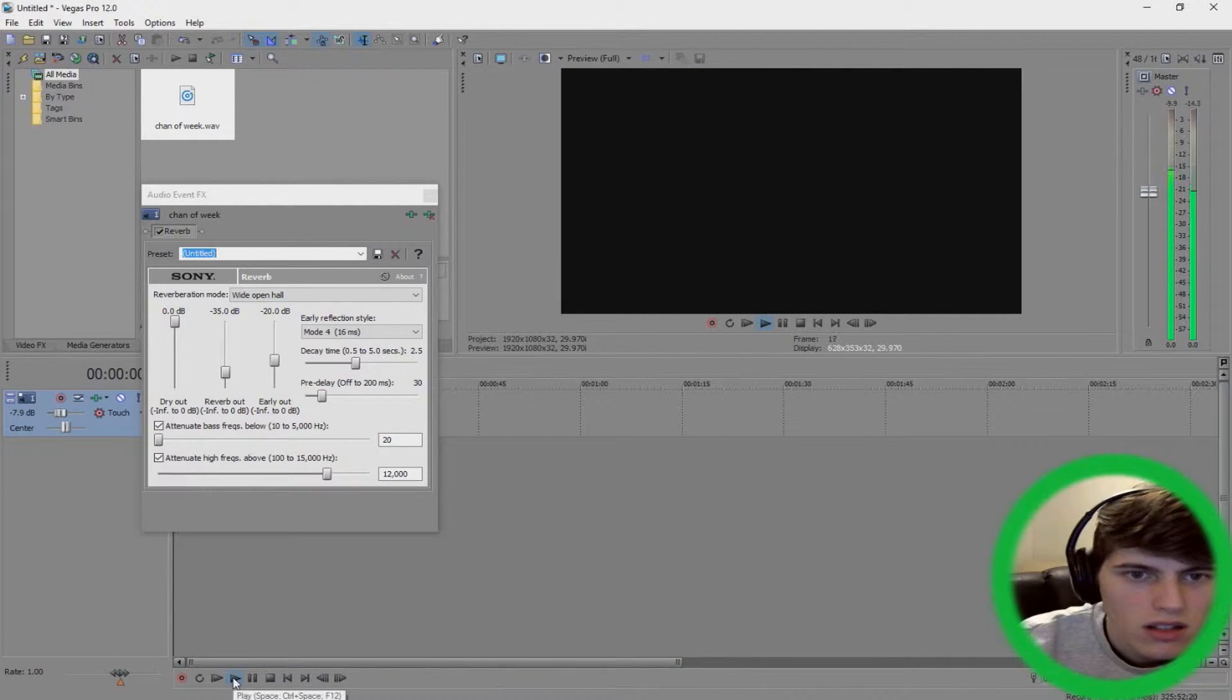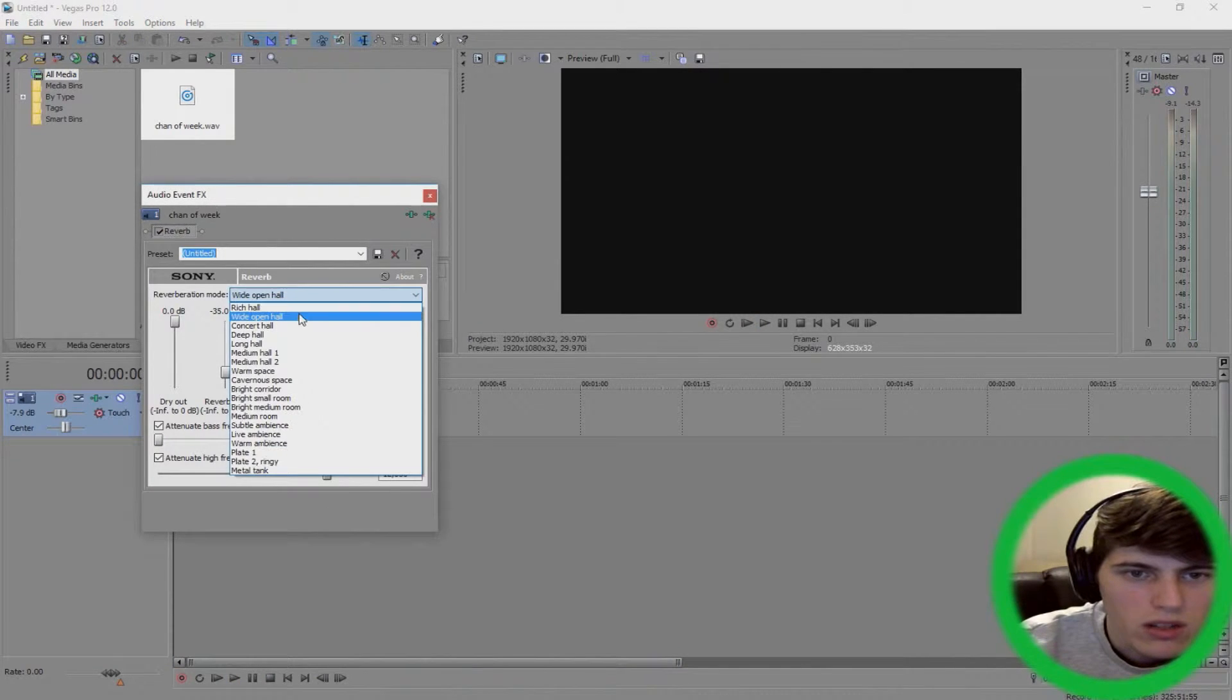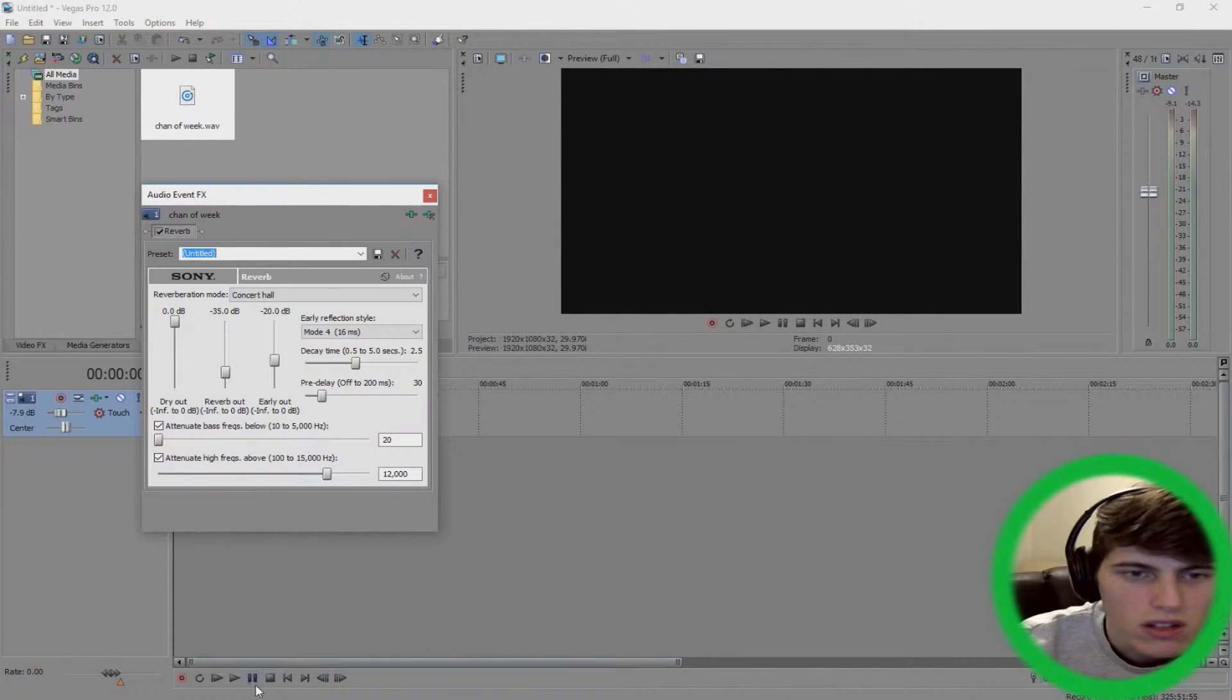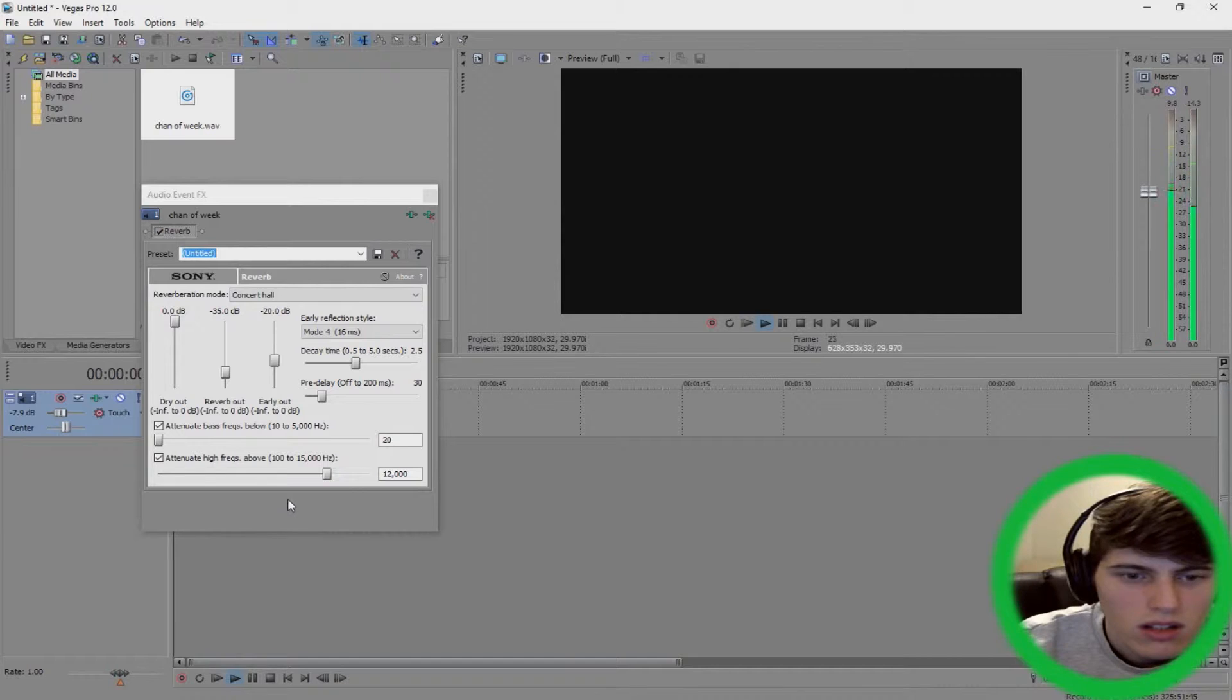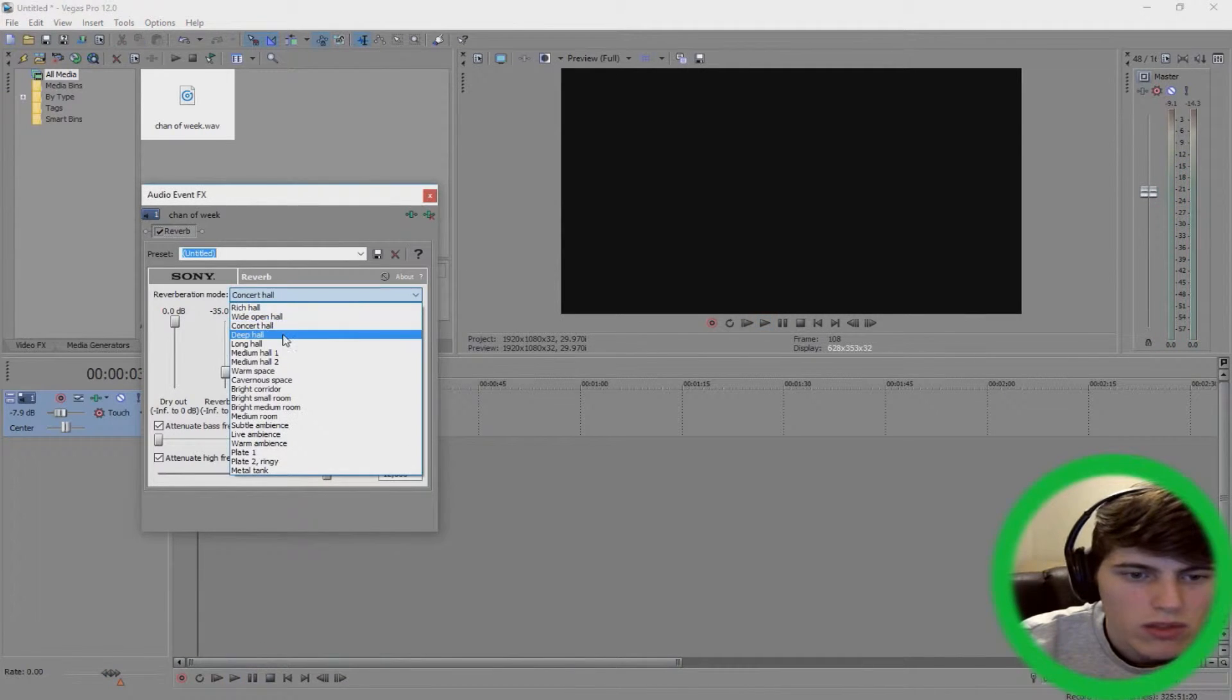So you can change it to whitehall. [plays audio] Sounds a bit deeper maybe? I don't really know how to explain it but yeah, you can hear the difference. [plays audio] Kind of subtle for some of them.